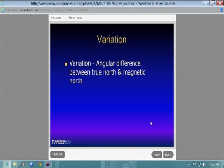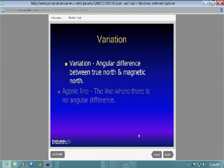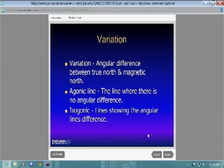Variation is the difference between magnetic north and true north. Magnetic north is actually moving year to year, which is why your sectionals and charts are updated, and your navigational equipment gets updated. Your lines of variation change as well. Variation is simply the difference between true north and magnetic north.